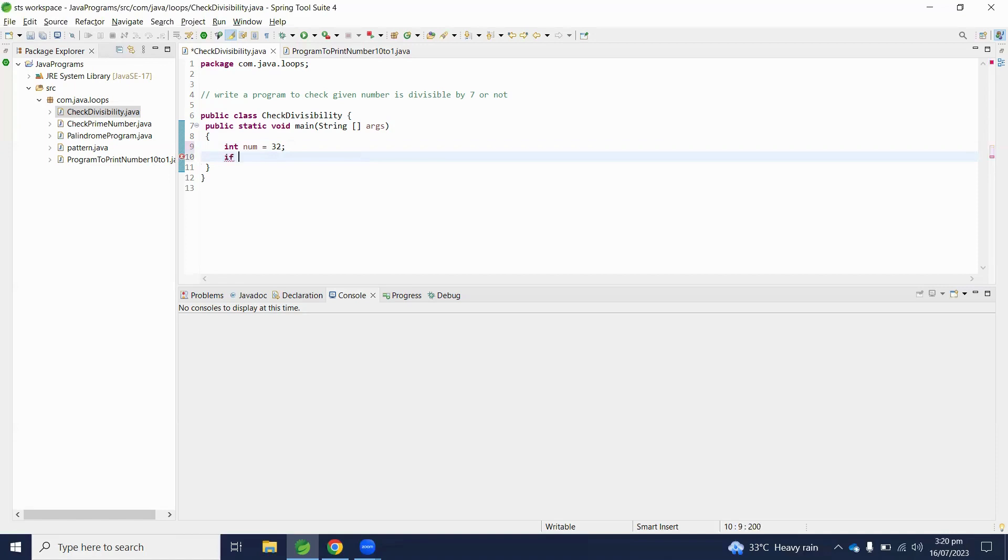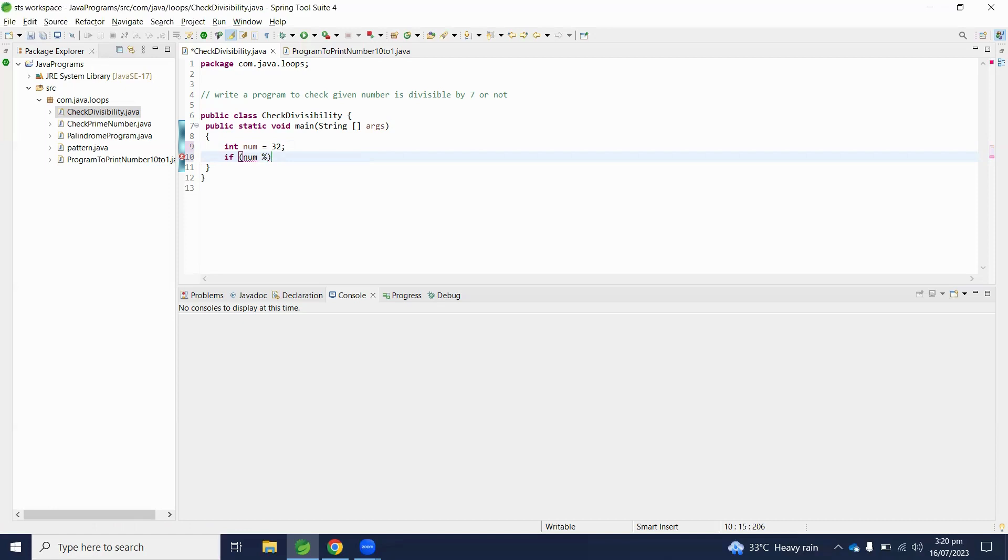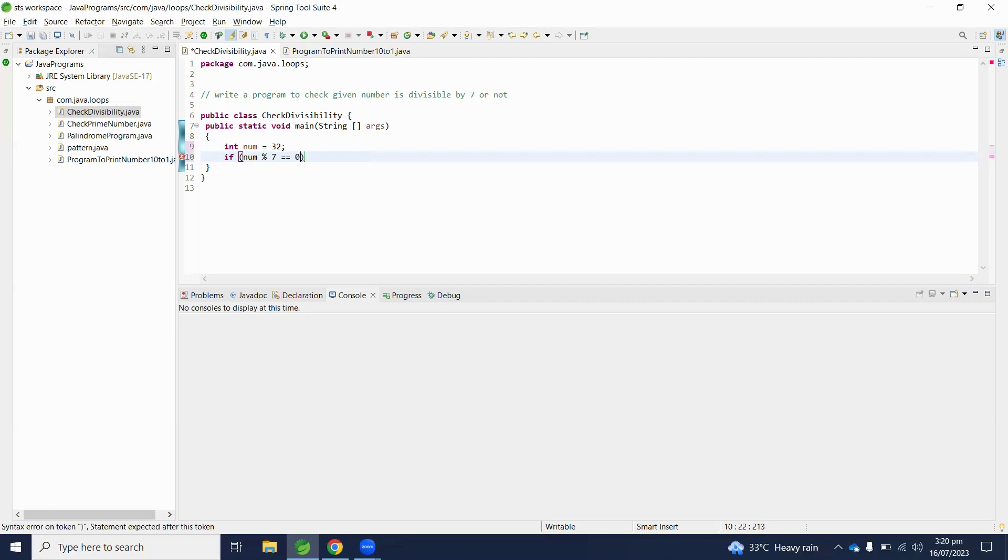Inside the if statement, we will write the condition. If number - we have to check the remainder, we will use the modulus operator in Java. If number modulus 7 - if its remainder equals 0, it means it's divisible by that number 7.